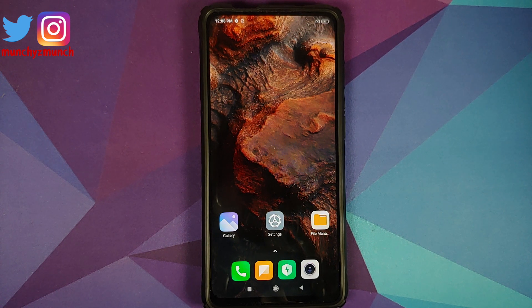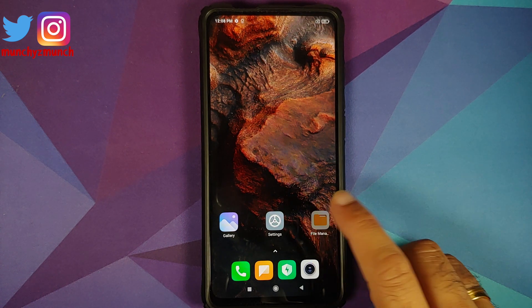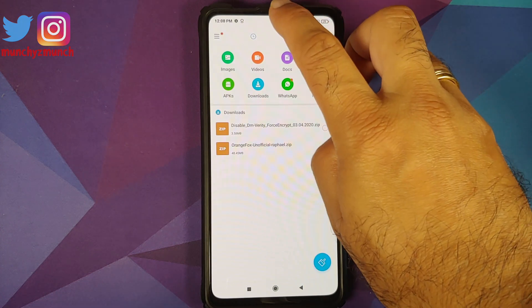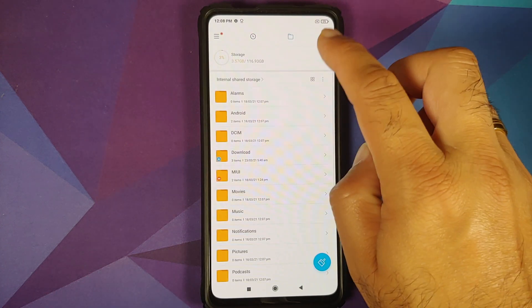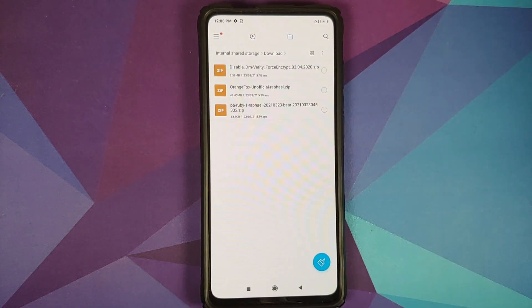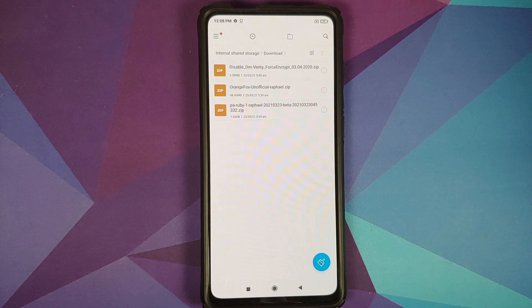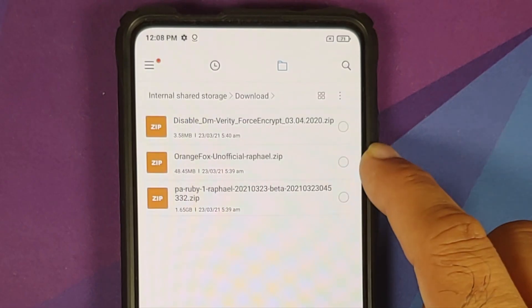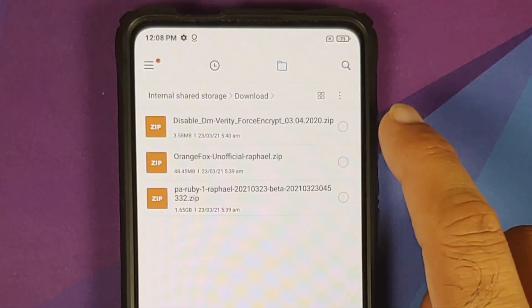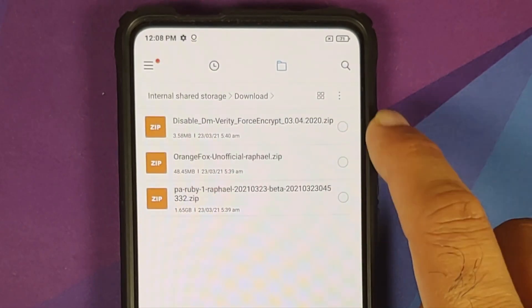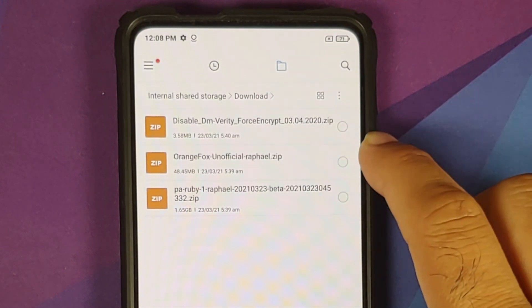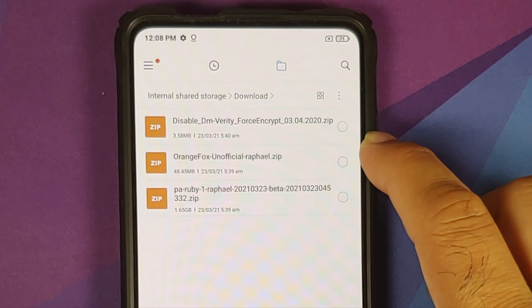Next thing what are the files which we need? All the files which we need are linked in the description of this video and here are the files which you need. So for starters you need Orange Fox Recovery. We are going to flash it and no this cannot be done without using this Orange Fox Recovery.